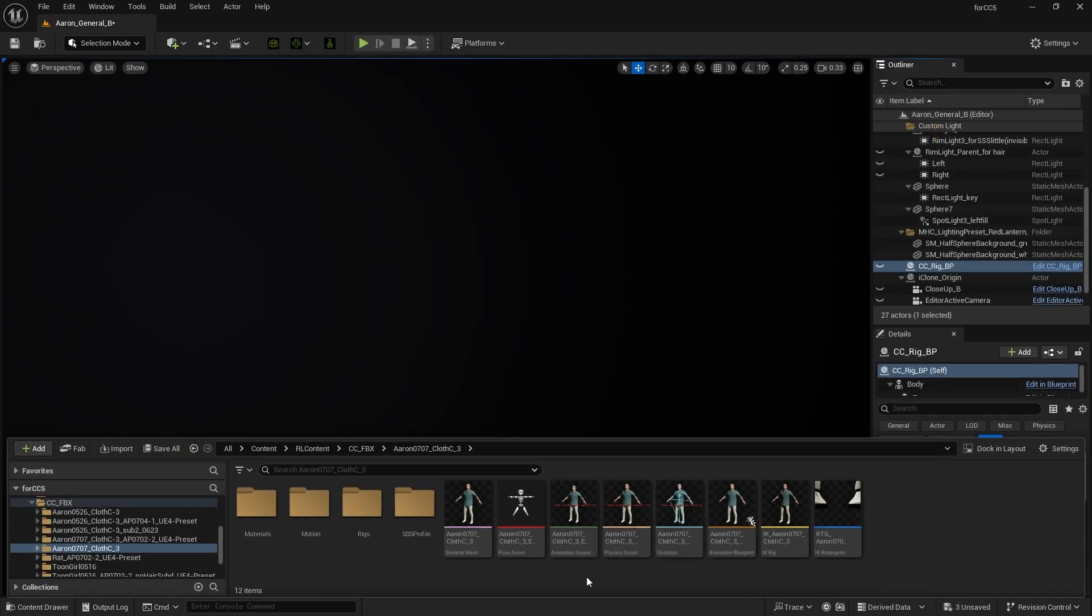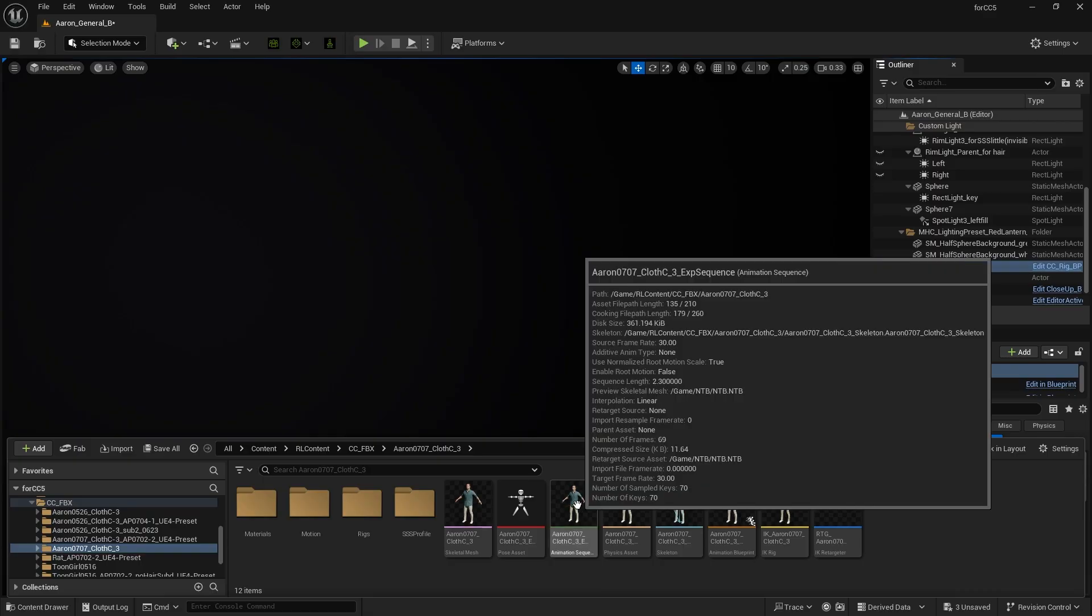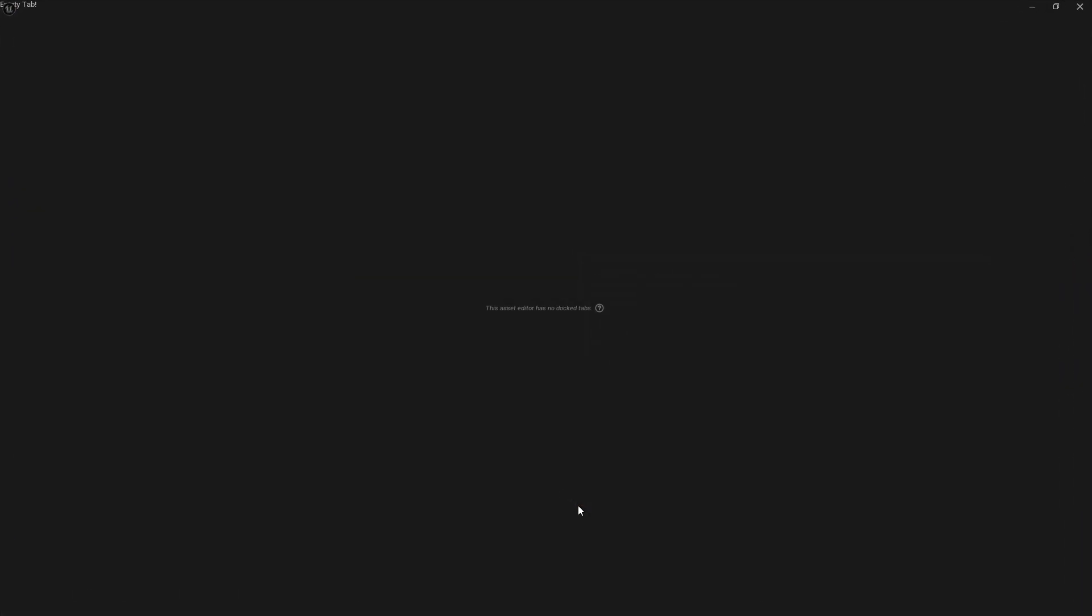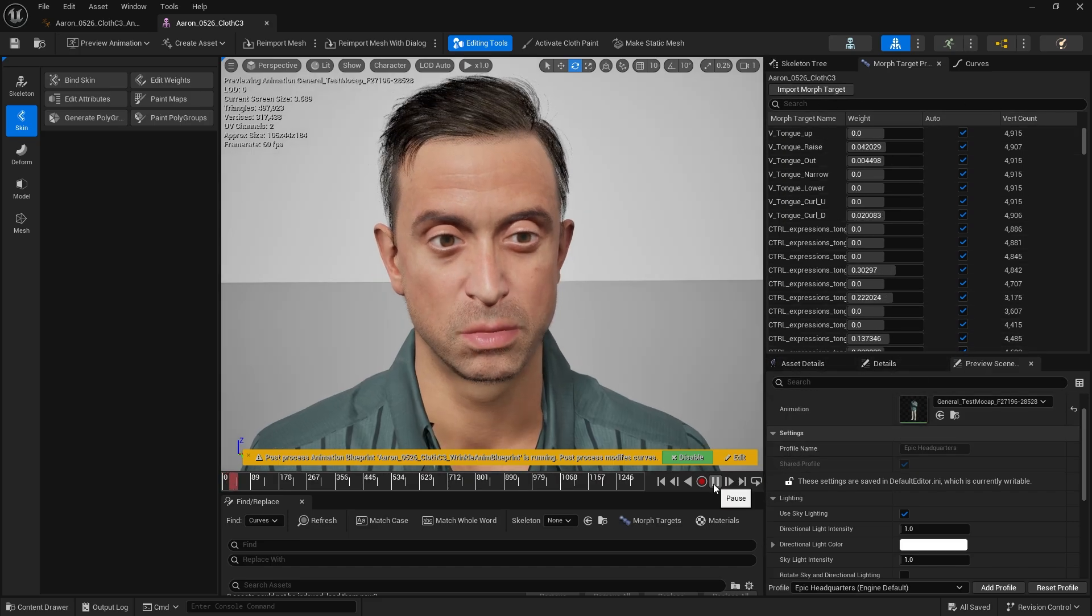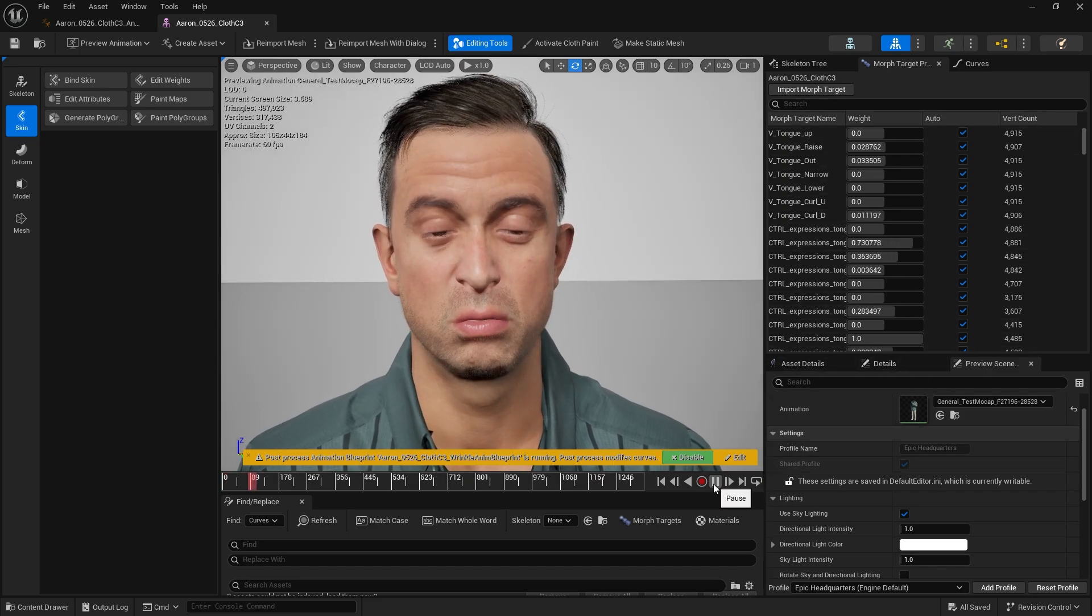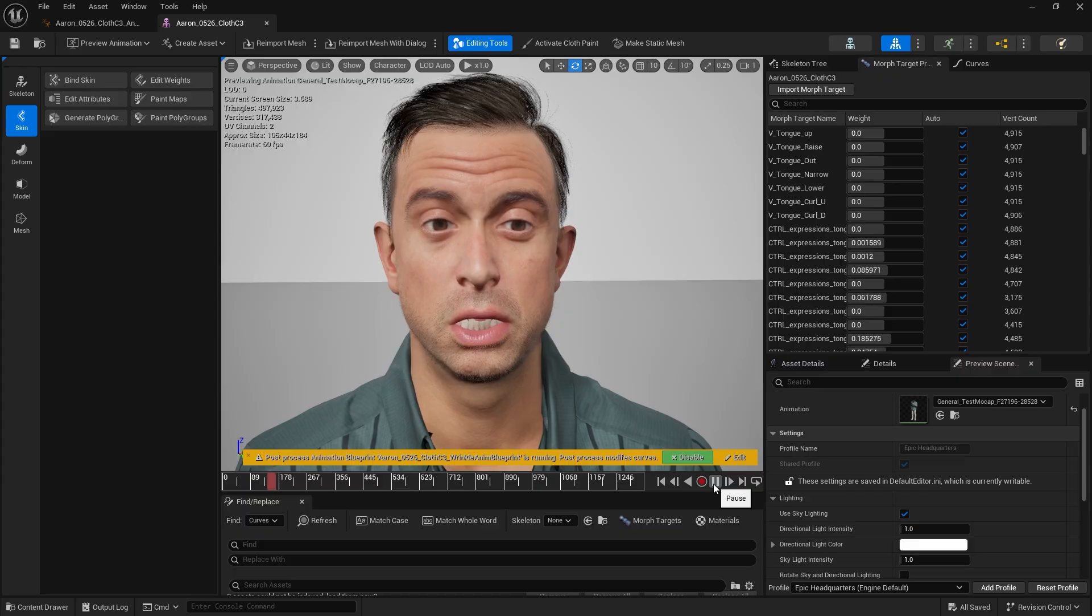Once imported, open the Animation Sequence to confirm that all Expression Morph Sliders have been successfully transferred into Unreal. Motion can also be applied to see if the morphs are working correctly.